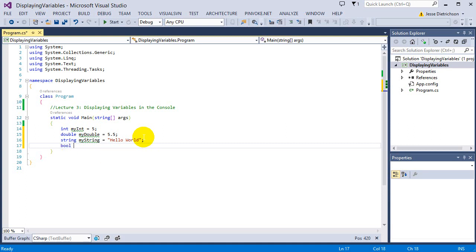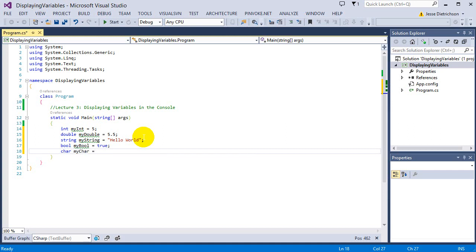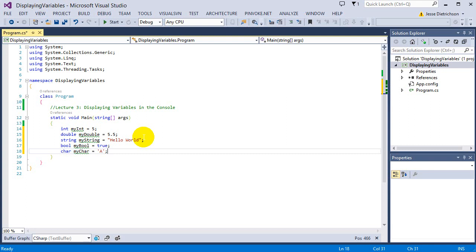Then we have a bool — a bool is a true or false value, so I'll say myBool equals true. You can store either true or false in a bool. The last type is a character. With a character you also need to put quotes around it, but single quotes. So we put single quotes and then one character only, like 'a'. These are the five basic data types.